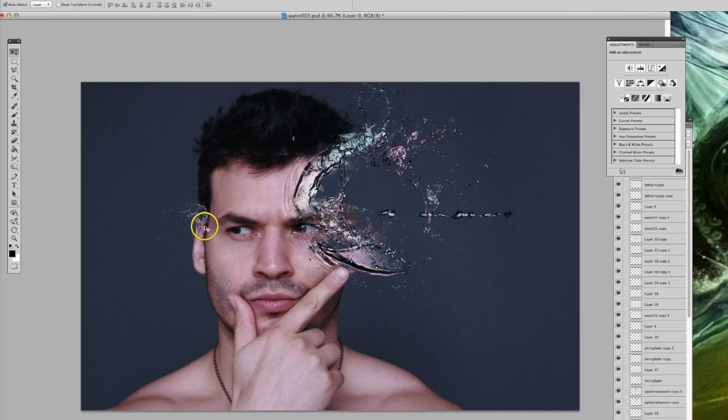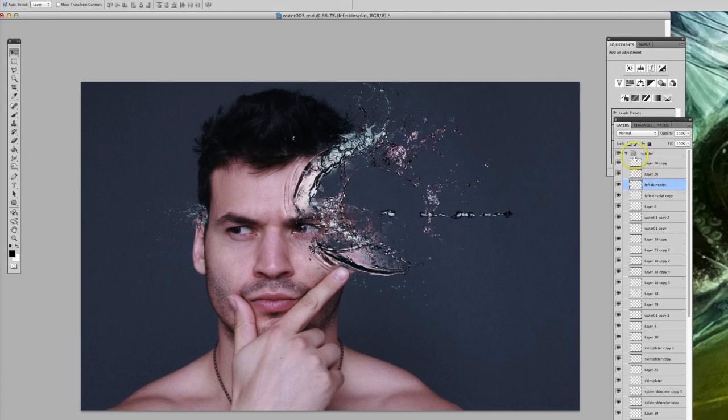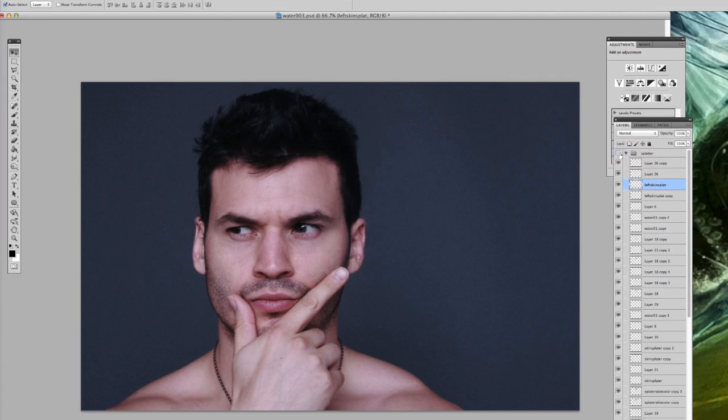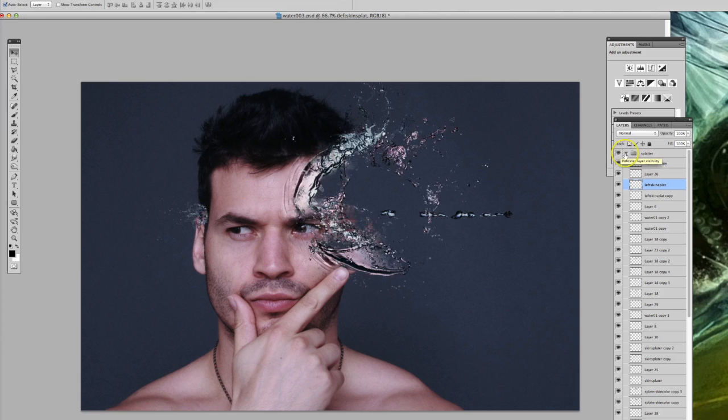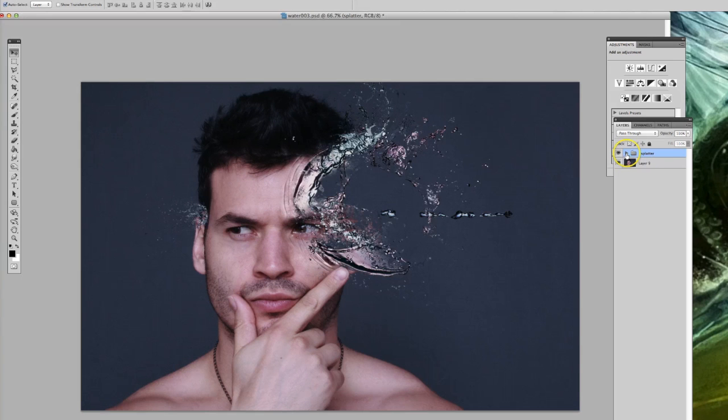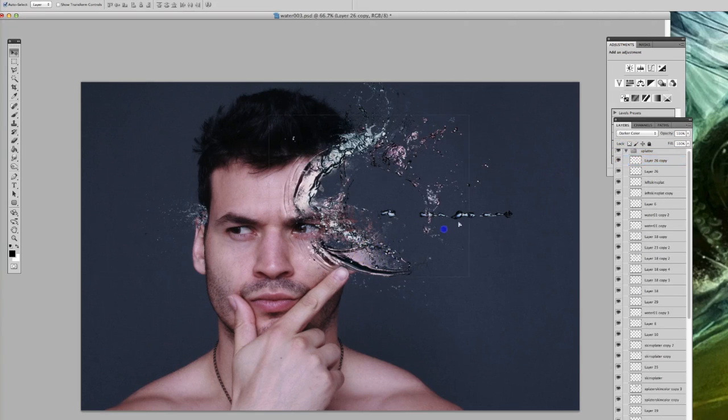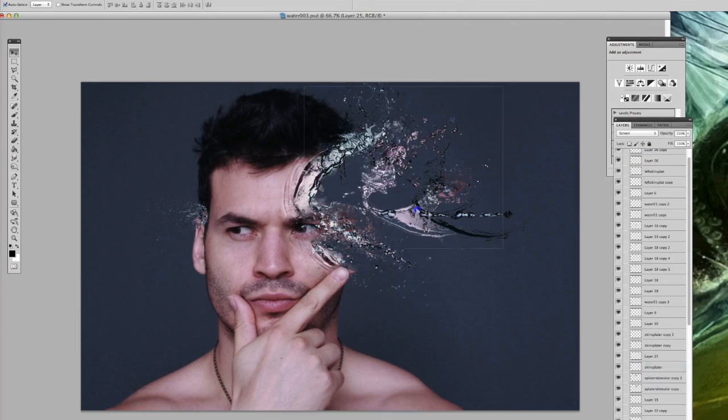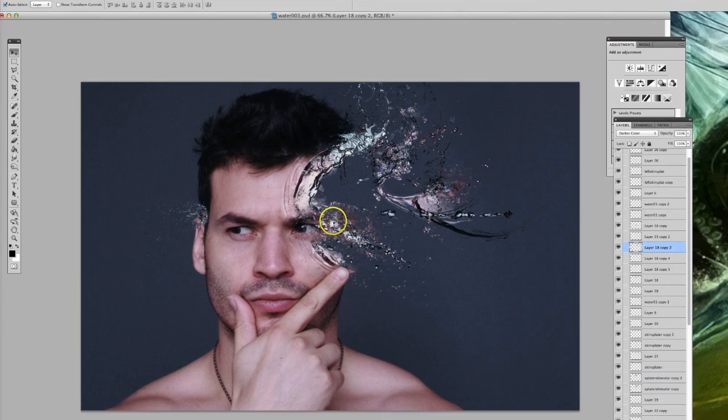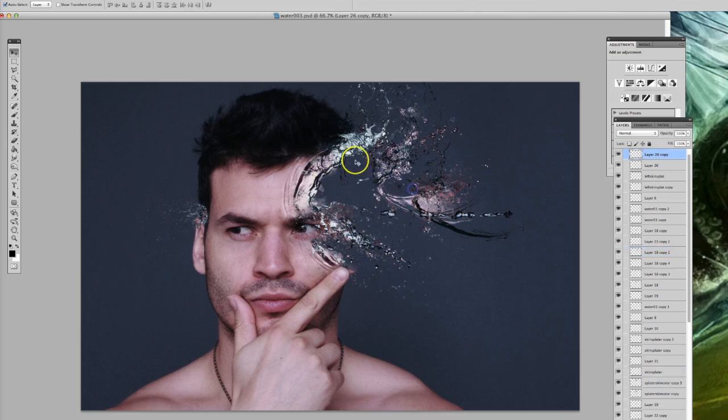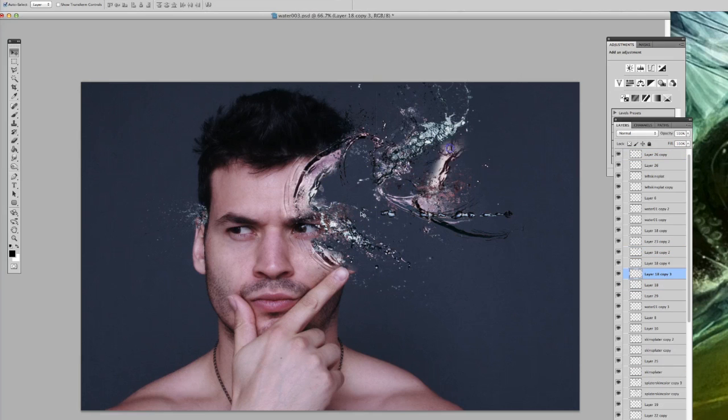And then some splatter brushes, because the original photo looks like this. Okay, so if you notice, I'll just kind of break it down a little bit more.